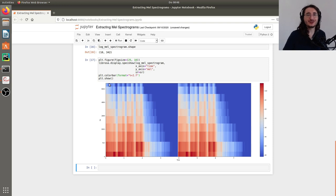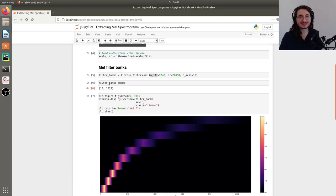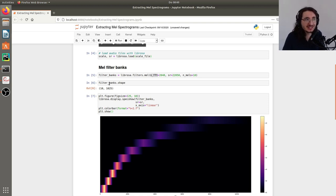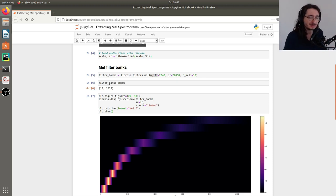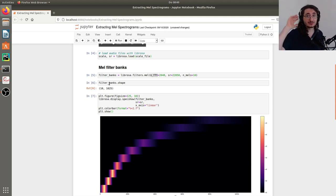By now you should be able to extract MEL spectrograms and visualize them, as well as extract MEL filter banks and visualize them with Python using the Librosa library. I hope you enjoyed this video and found it useful. If so, please leave a like, and if you want to watch more videos like this and you're not subscribed to the Sound of AI channel, please remember to subscribe. If you have any questions, leave them in the comment section below. That's all for today — I'll see you next time, cheers.